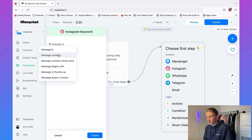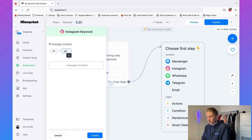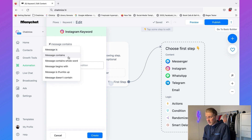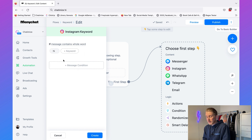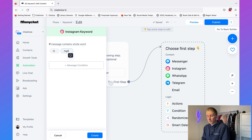Then we have 'message contains,' which checks whether a message contains 'hi.' So this will trigger for 'hi,' it will trigger for 'hi Chatamize,' but it will also trigger for words containing 'hi' — and maybe that's not something you want. So you need to think about all the possible things that could trigger it. Then we have 'message contains whole word,' which will trigger for 'hi' and for 'hi Chatamize,' but it will not trigger for words where 'hi' is only part of another word.